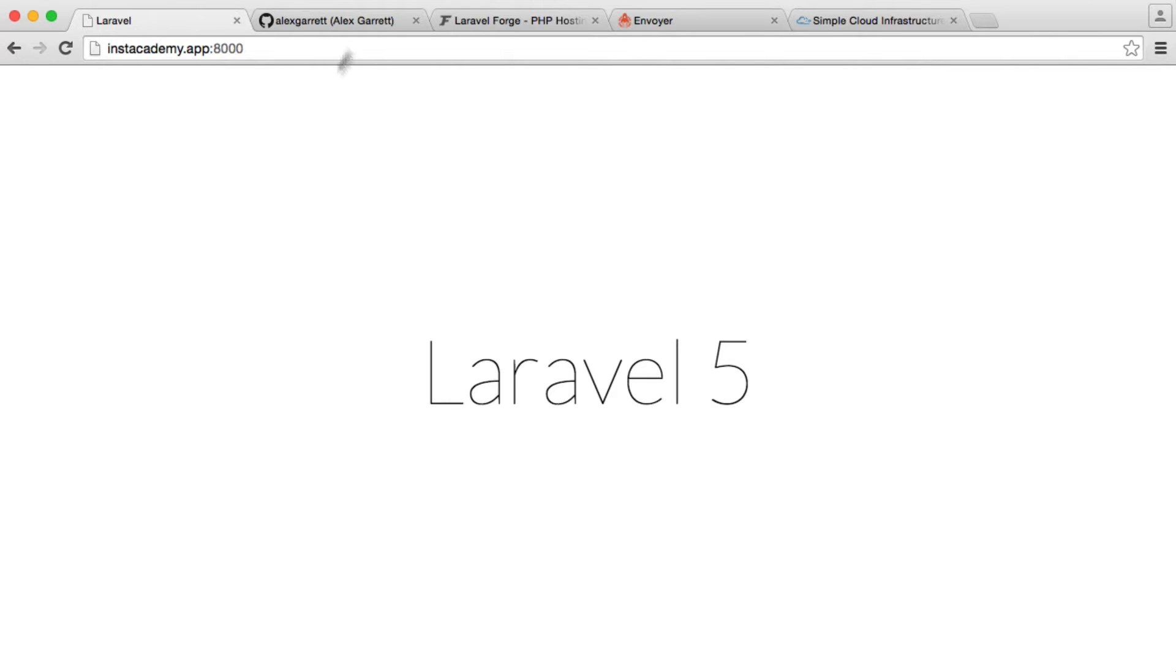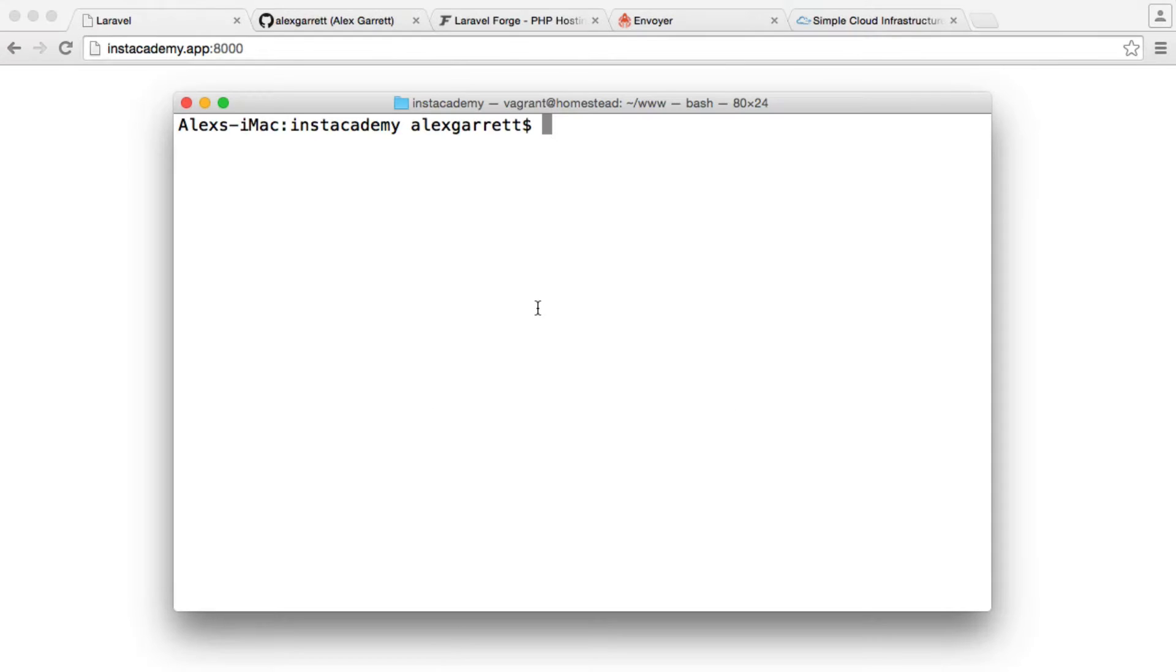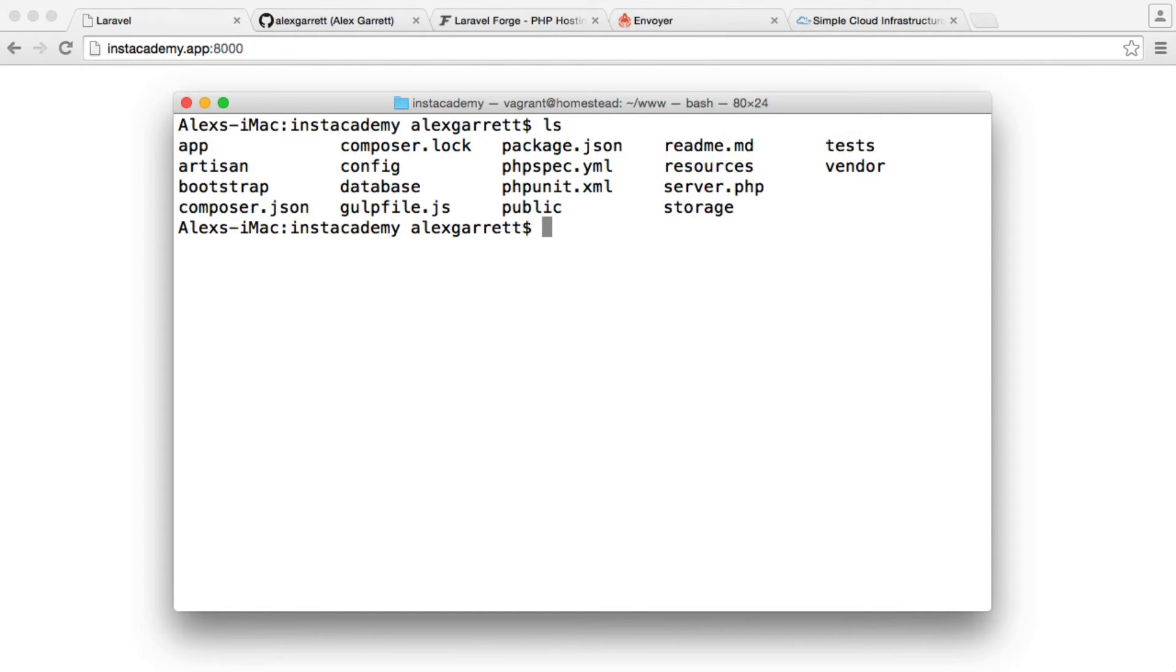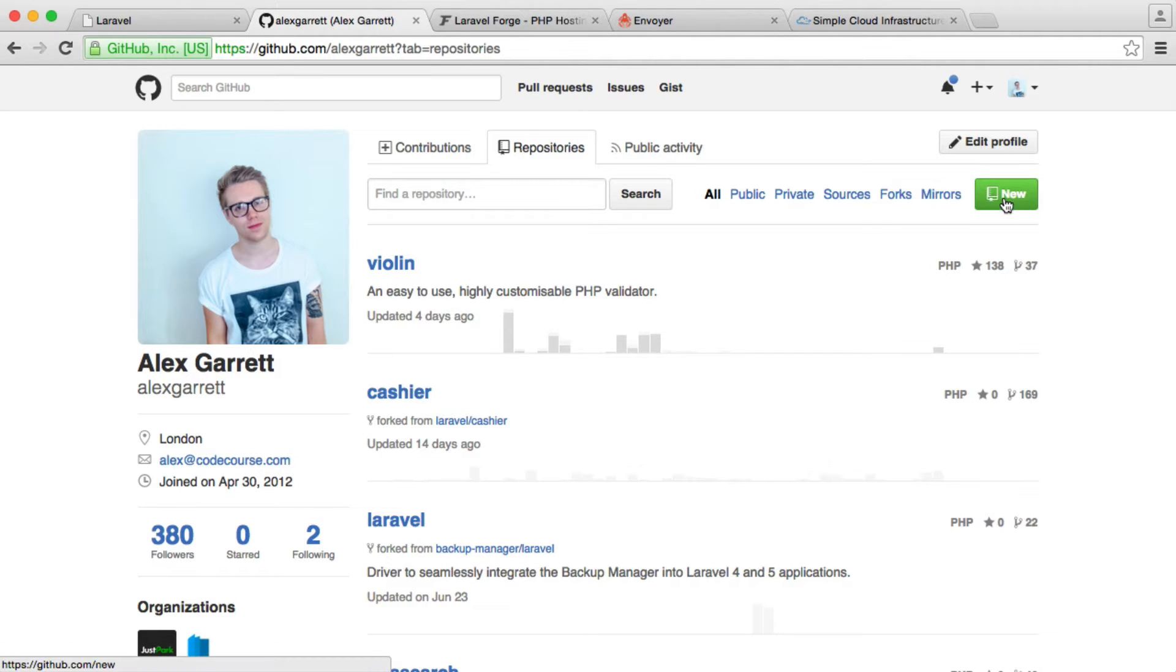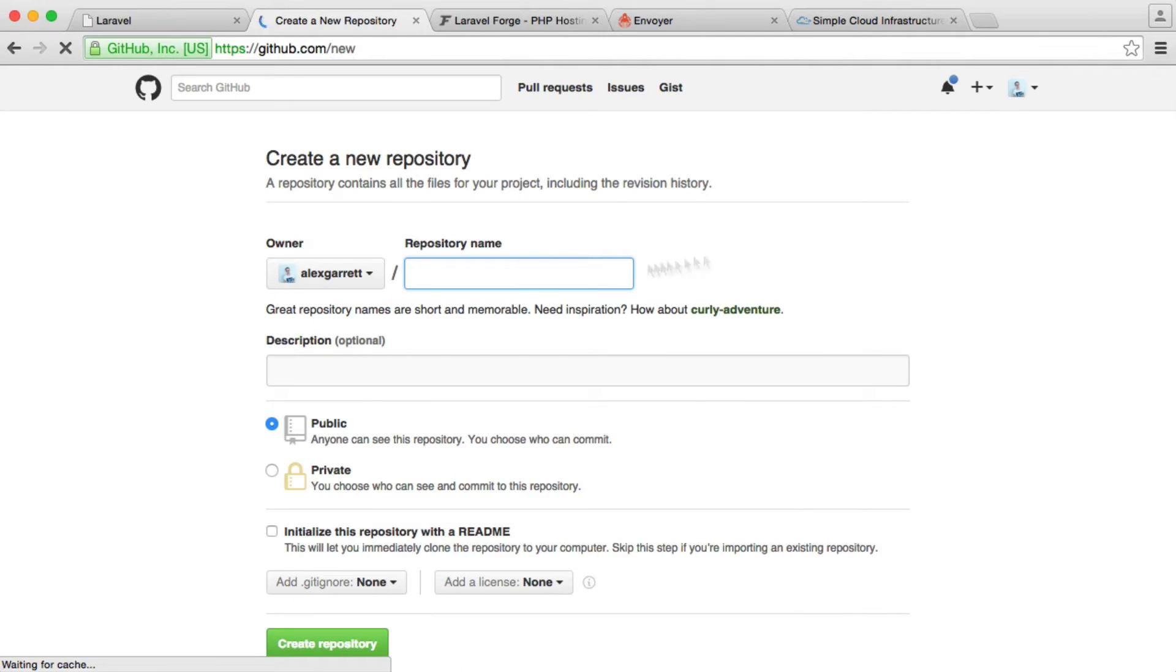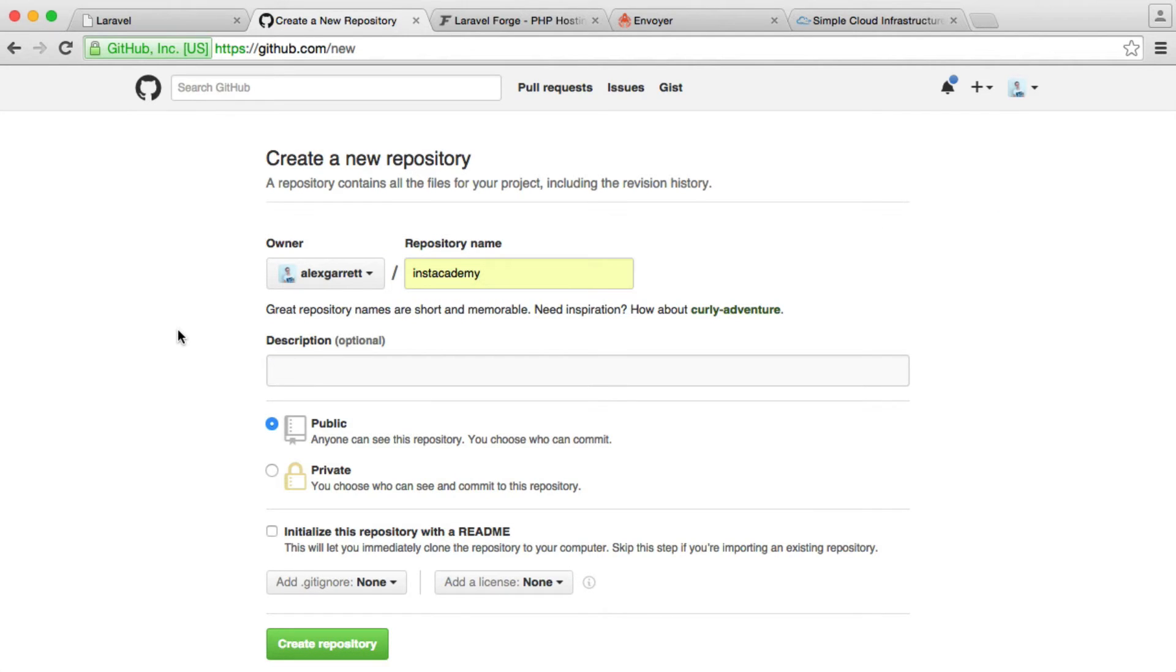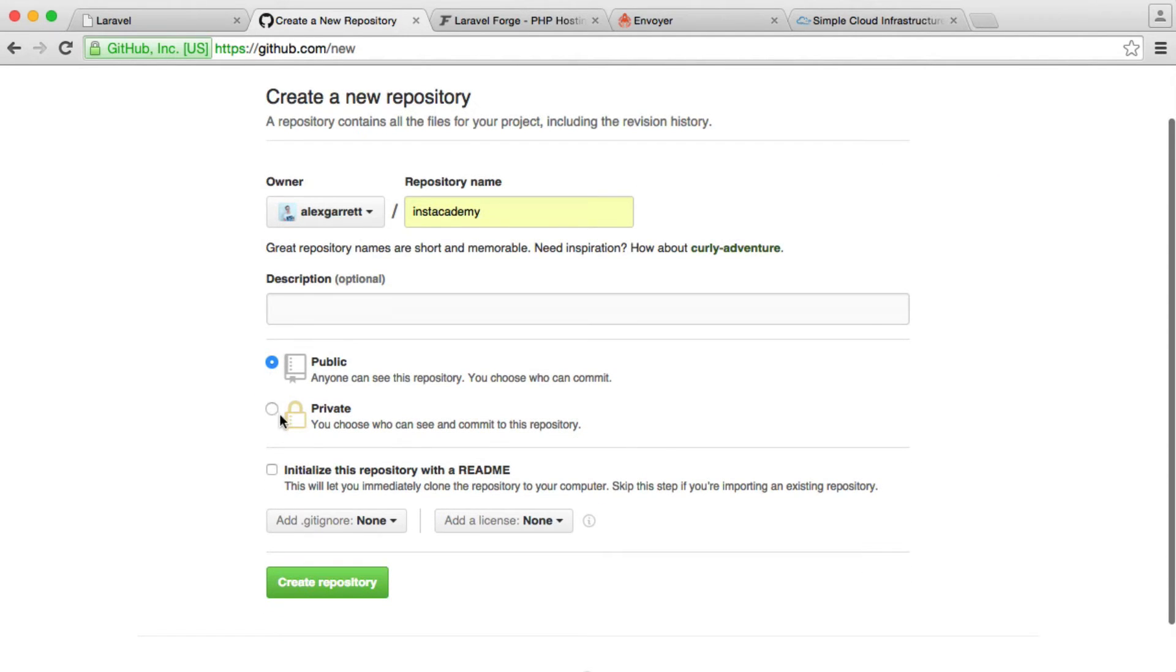So we have our project locally. I'm currently in the terminal within this directory with everything that I actually want to push up. I don't have a repository created at the moment, so we're going to do that first, initialize Git on the command line, and push everything up. Let's create a new repository on GitHub and we'll call this Instacademy. Obviously, you can call yours whatever you want.